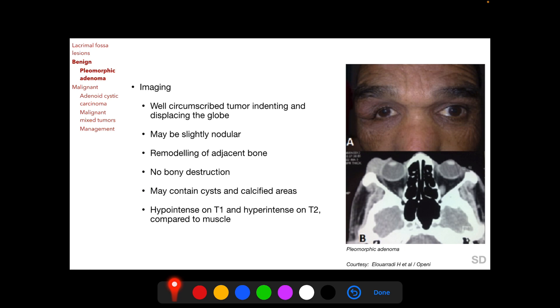On imaging, the lesion may contain calcified areas. On MRI, it appears hypointense on T1-weighted images and hyperintense on T2-weighted images as compared to muscle.